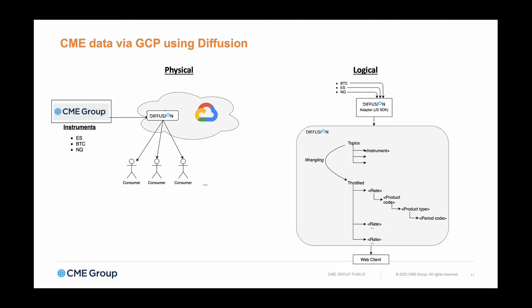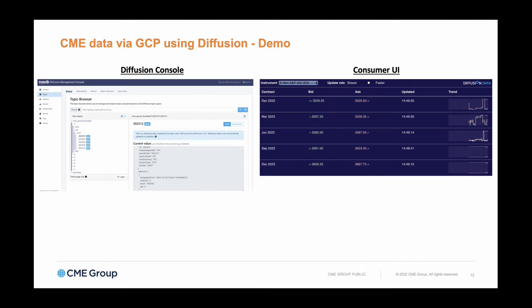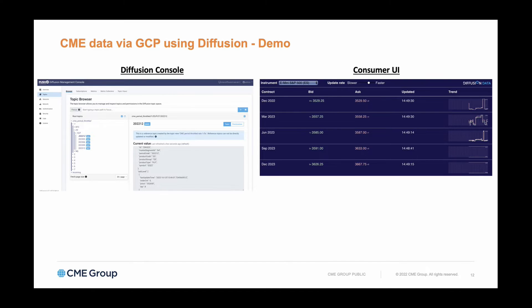On the left you'll see the Diffusion console, the management console which allows us to see what's going on inside Diffusion—the structure of the data, reconfiguring the data and so forth. Then we'll also see an example user interface, a sample stock ticker or instrument ticker with charting.